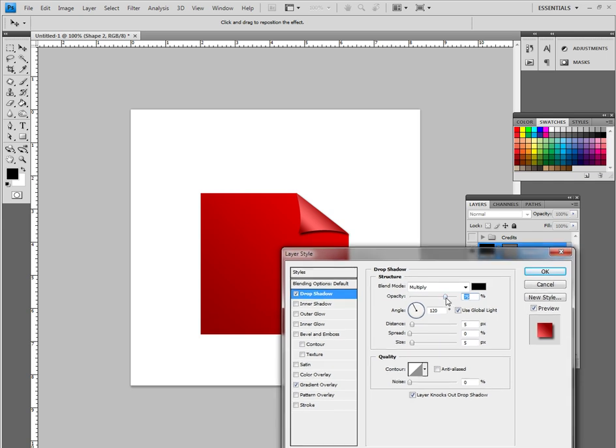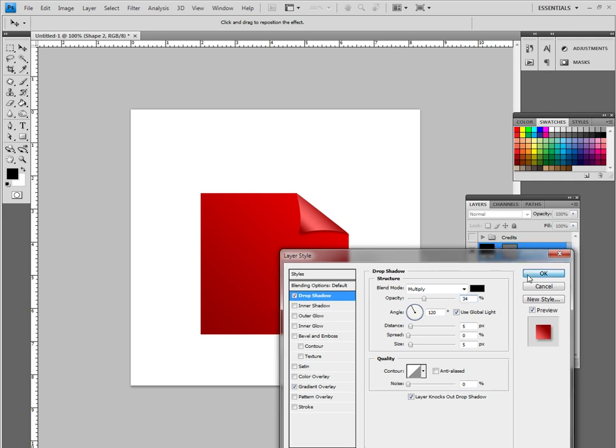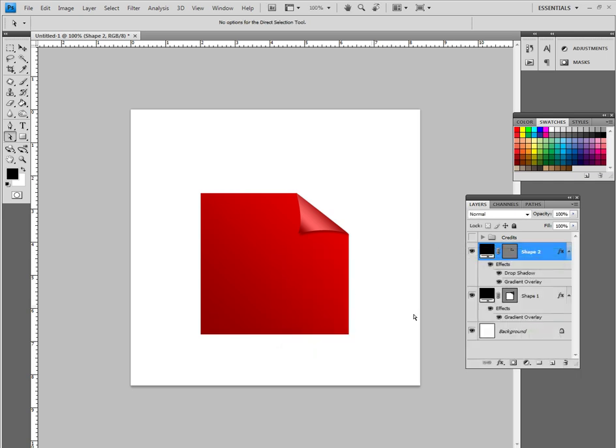I am going to probably just lower the opacity a little bit just to make it not so blatant. And I think that is pretty good right there. You can play with the distance, spread, and the size, of course, but it is all preference. So let's stick with that.